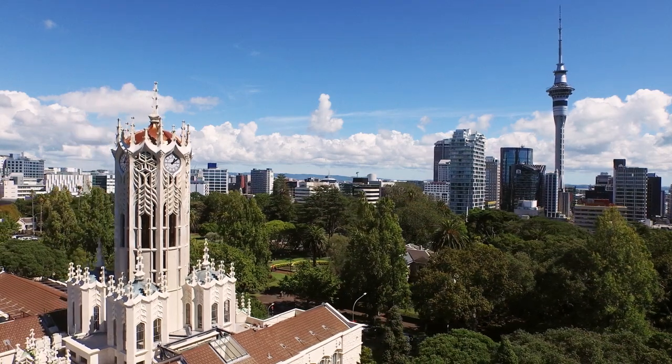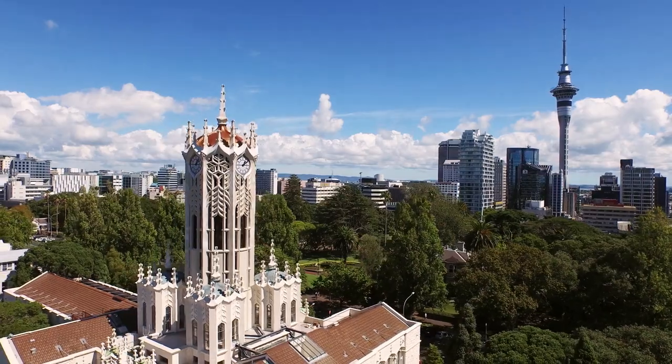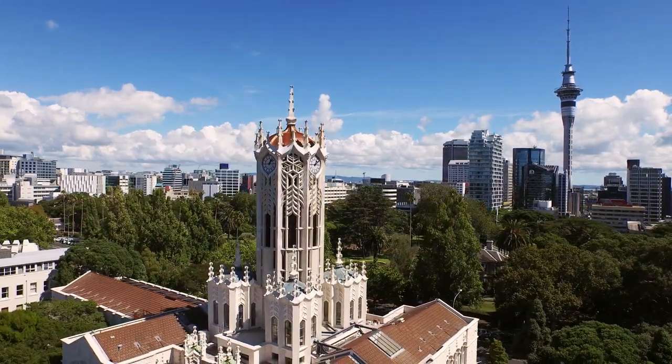My name is Danielle Lotridge and I'm a senior lecturer in computer science at the University of Auckland. I study people, I study computers and how they interact.